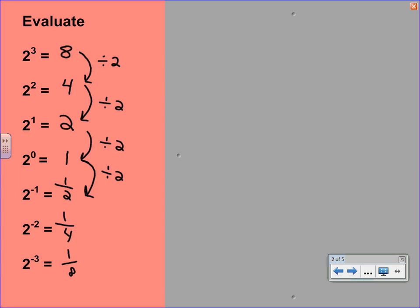Now I want you to look carefully at this pattern. On the top we have an 8, and on the very bottom we have 1 eighth. There is a relationship there. What I want you to recognize is that 1 eighth is actually 1 over 2 to the third. If we go back up and examine 1 fourth, 1 over 4 is the same as 1 over 2 to the second. And 1 half is the same as 1 over 2 to the first. So you might recognize these are just reciprocals, and what a negative exponent does is it really looks at the reciprocal.